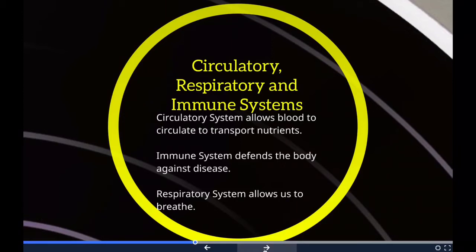The immune system is a network of cells, tissues, and organs that work together to defend the body against attacks by foreign invaders. These are primarily microbes — tiny organisms such as bacteria, parasites, and fungi — that can cause infections. So the immune system is defending the body against disease.